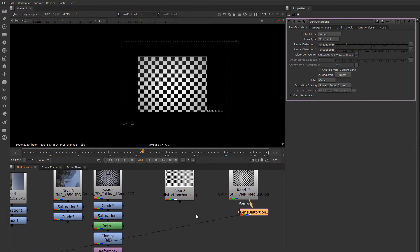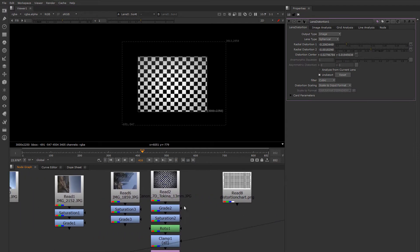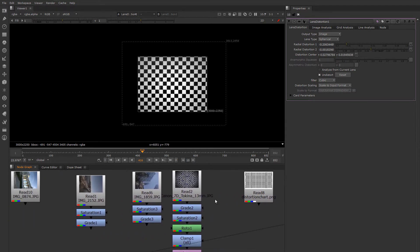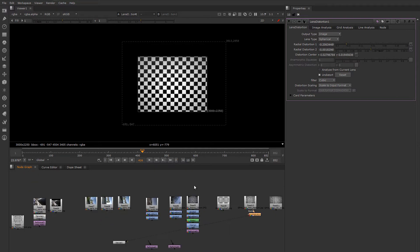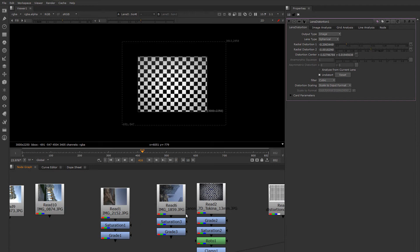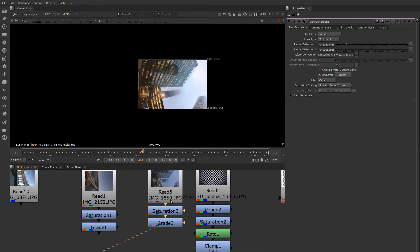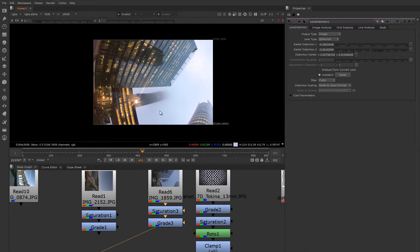Now, let's say that you have a real world example. Now that you've determined the Lens Distortion of your lens, how do you use it? Here's a situation where I shot an image with a fisheye lens.